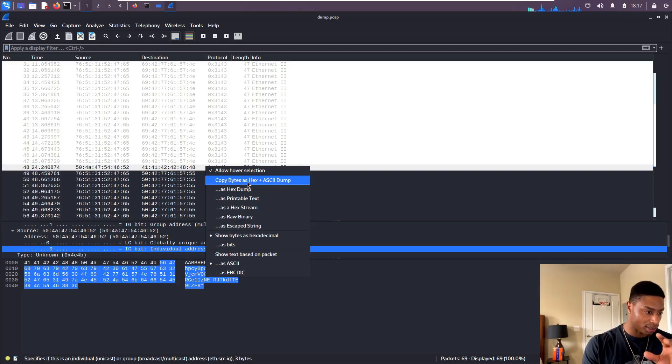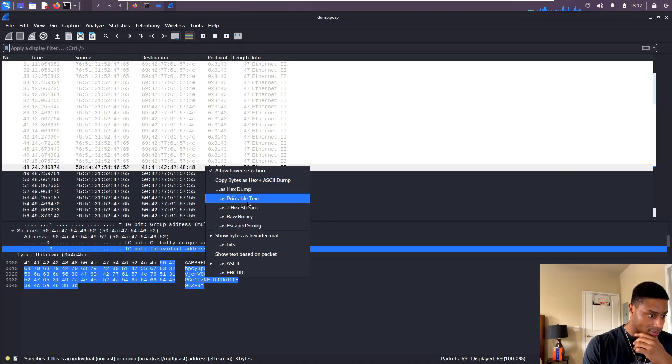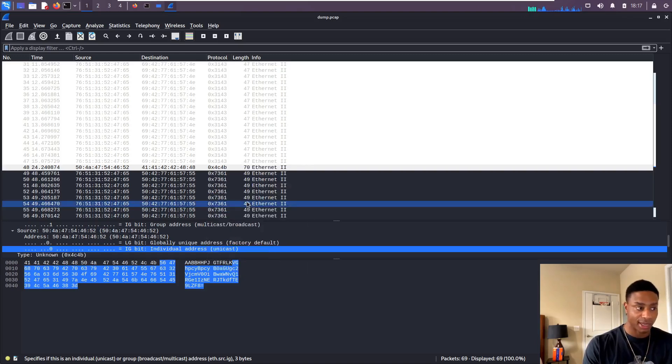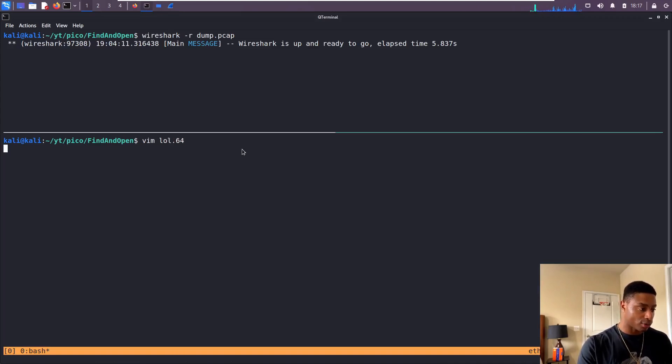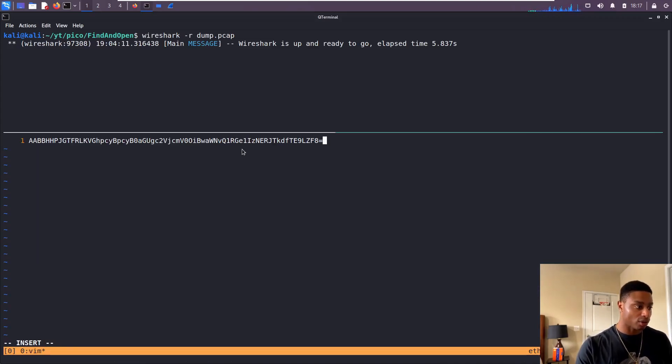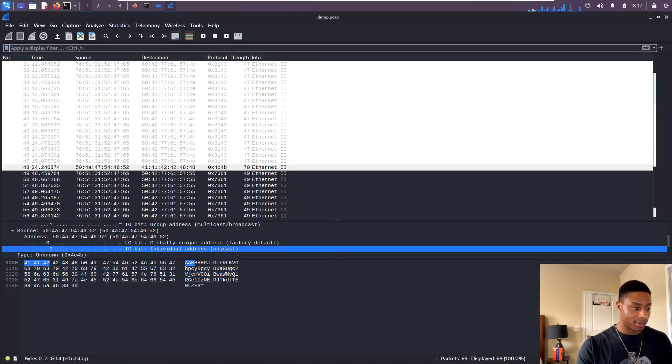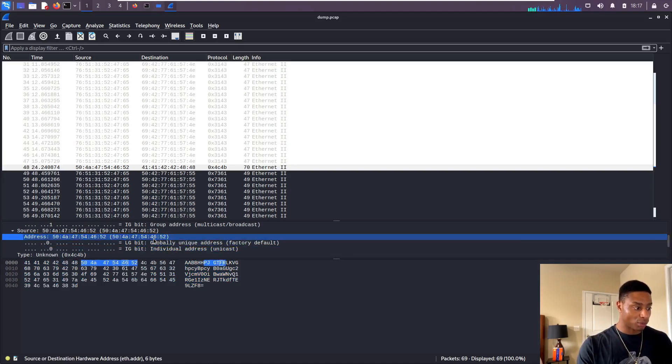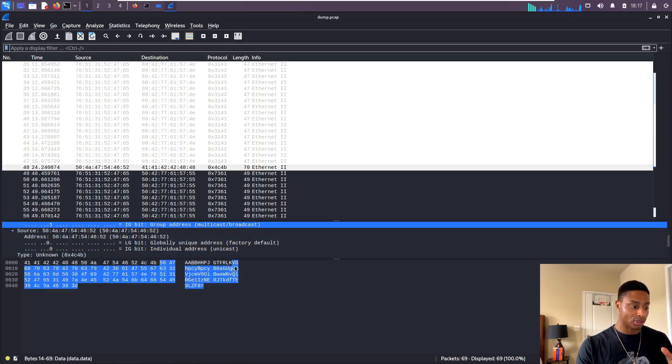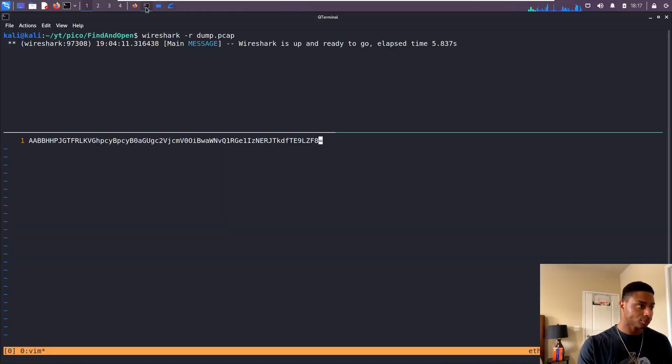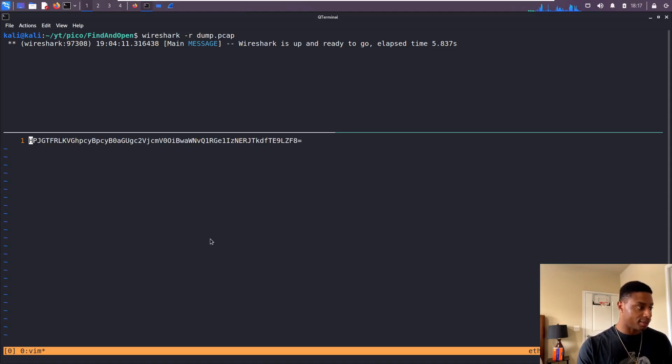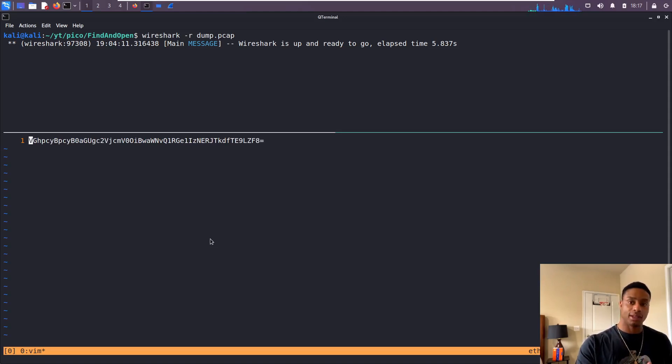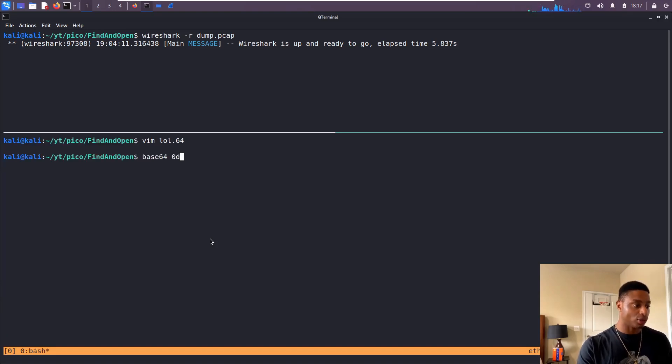Let me right click. I don't know the best way to do this. Copy bytes as hex, copy as printable text. Let's do that. Now let's open up a file. I'm just gonna call this lol.64 and paste in all of that. We see we got more than what we wanted, we have those As, ABs, whatever. If I click on that, we see that that is the source and destination MAC address. We don't want that. We want it here starting at capital VG. So I can come here and hit X in Vim and start deleting everything until I get to the V and the G. Save and quit. Now let me do a base64 decode.